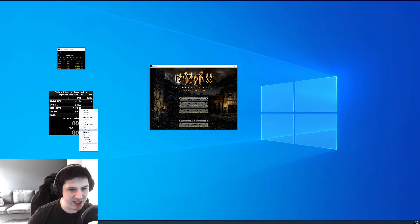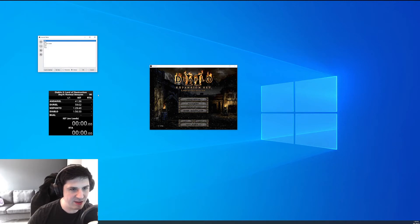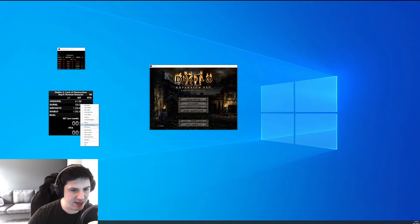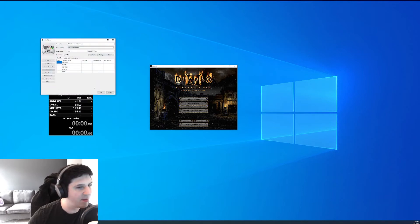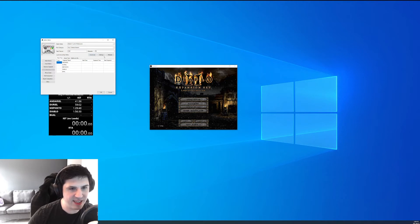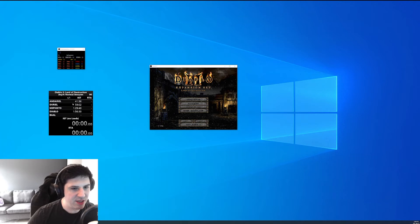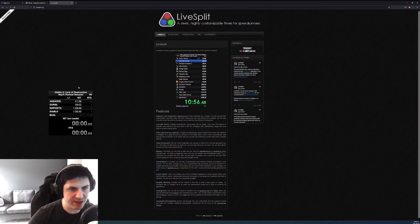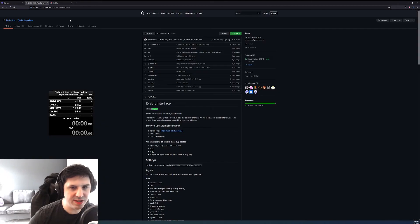We're going to triple-check that in our layout everything's correct — we have all our timers, we're going to check our splits, and ensure that load removal is activated. If it says deactivate, that means it's active; you don't need to worry about the settings or the website. The next thing you'll want to do — and I'll leave links in the description of exactly where to go — is head over to this GitHub page and download the latest version of Diablo interface.